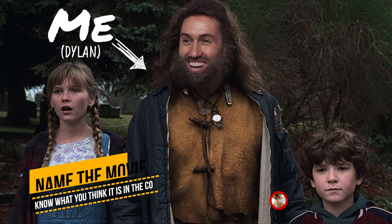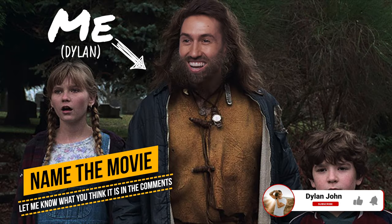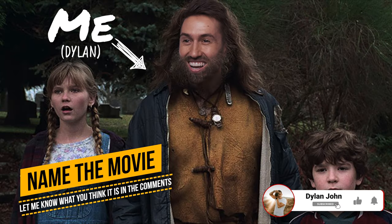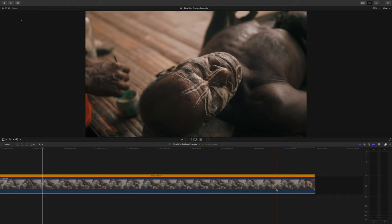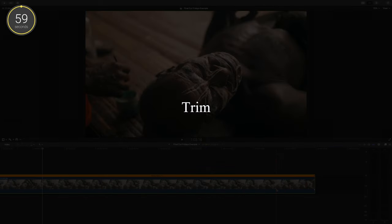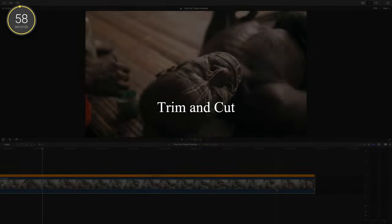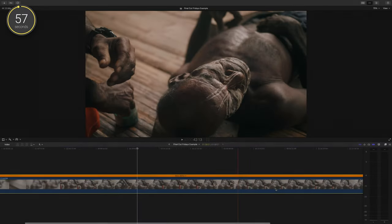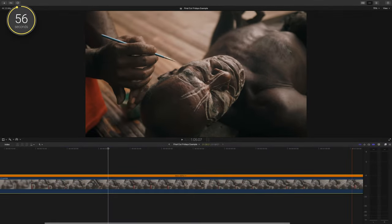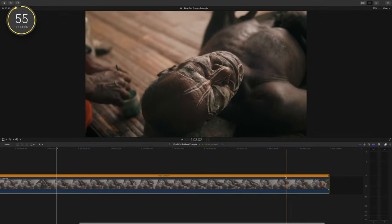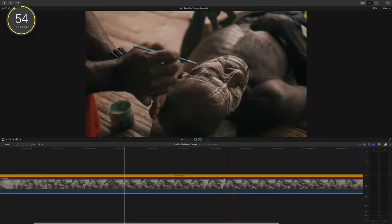Hey guys, Dylan here, back for another Final Cut Friday's 60-second tutorial. Thanks for tuning in. We're going to go over a few simple ways to trim and cut in Final Cut Pro. Some of this is for beginners, but I have a few tips you may not know as well.